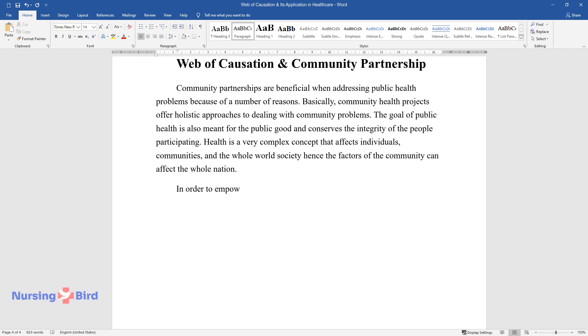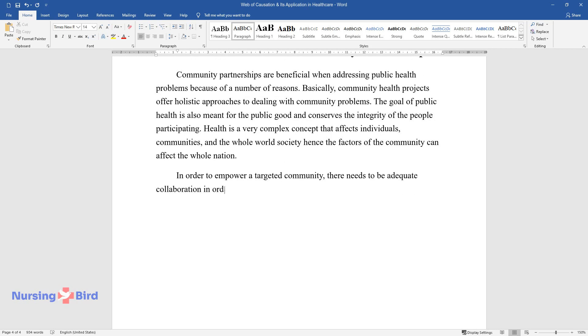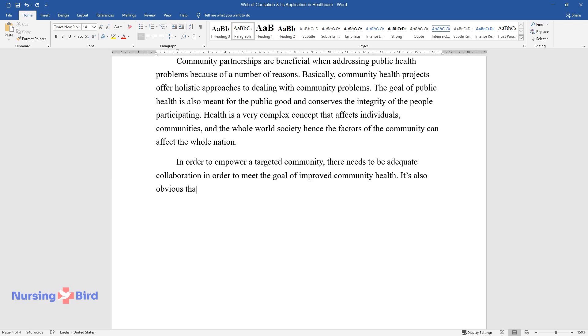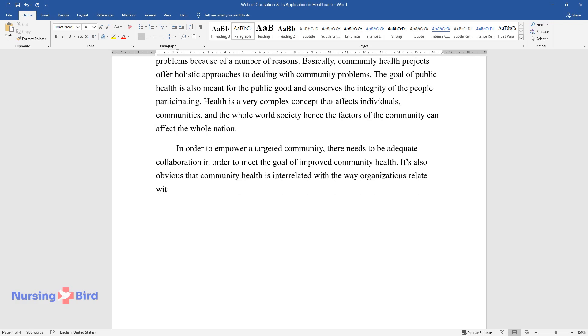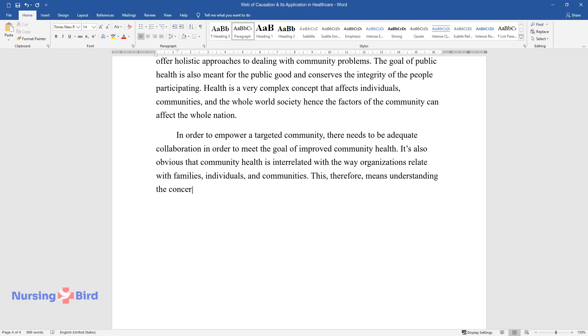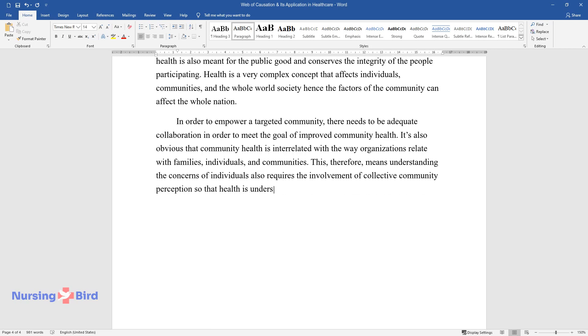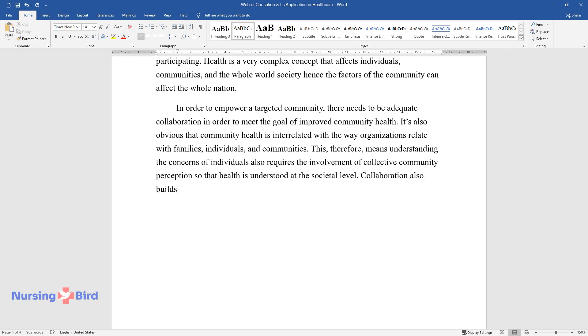In order to empower a targeted community, there needs to be adequate collaboration in order to meet the goal of improved community health. It's also obvious that community health is interrelated with the way organizations relate with families, individuals, and communities. This therefore means understanding the concerns of individuals also requires the involvement of collective community perception so that health is understood at the societal level. Collaboration also builds a sense of belonging in the community.